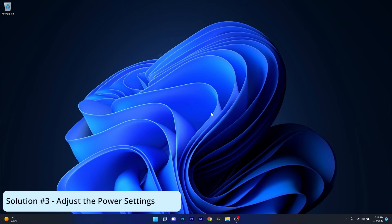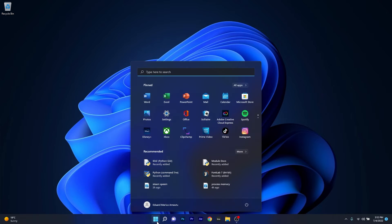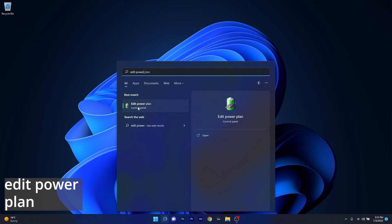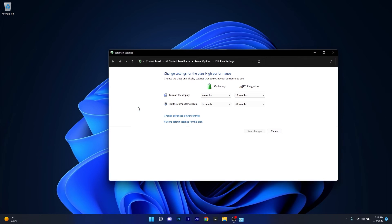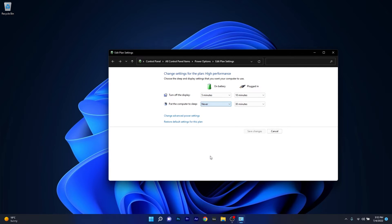Another useful solution is to adjust the power settings. Press the Windows button, type 'edit power plan' and select it from the search results. Here you can choose when to put the computer to sleep. On both battery and plugged in, set it to Never so the computer will never go to sleep.